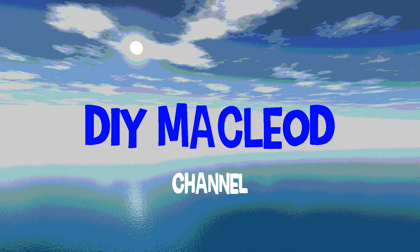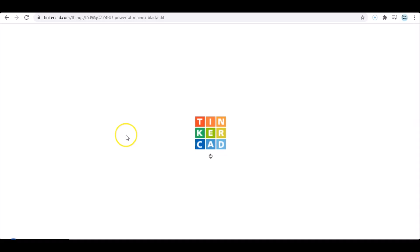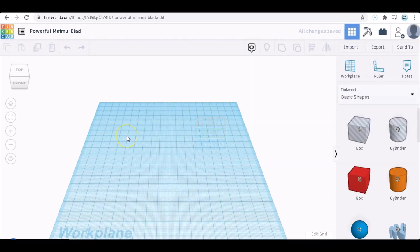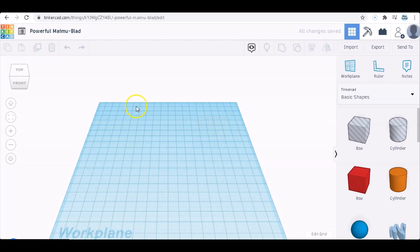Hello and welcome to the DIY McCloud channel. Today I'm going to create a new design. What I'm going to do is create a holder for my microphone.